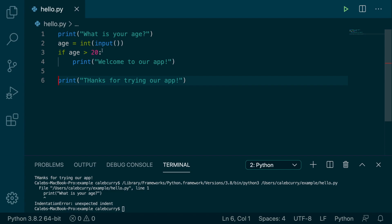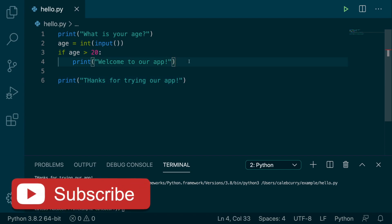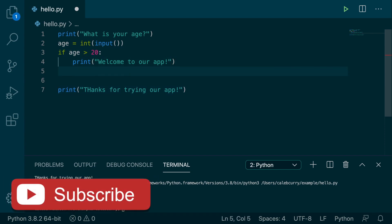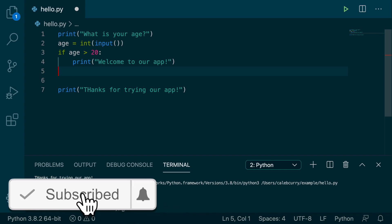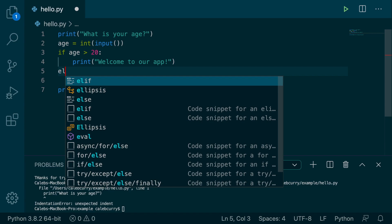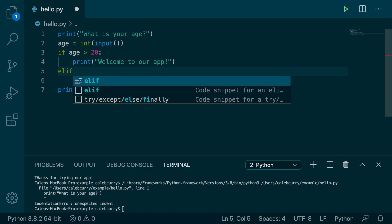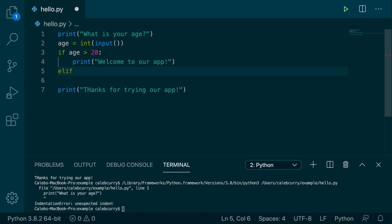So right now we are checking if your age is over 20. We can actually make another condition by pressing enter there, backing up so we're no longer indented, and then say elif, and then we put another condition here.